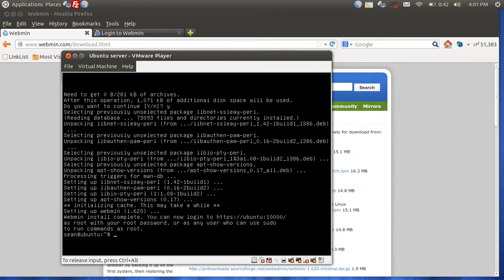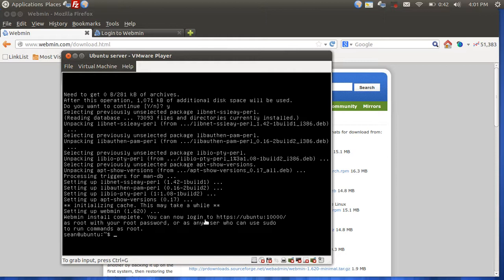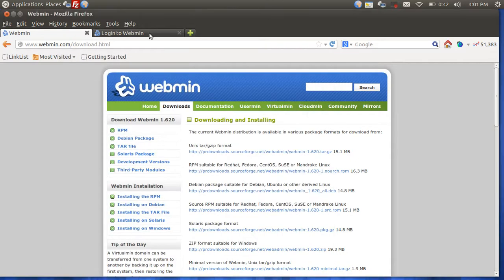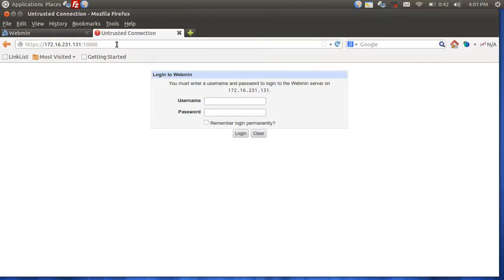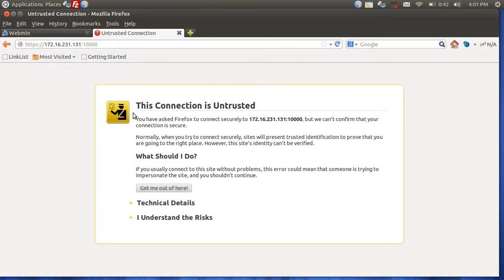Basically what you're going to be doing is you're going to take your hostname, so let's say server1.local and then colon 10000. You'll be putting that into a web browser. So I already have mine up here. I'm just going to refresh my page.